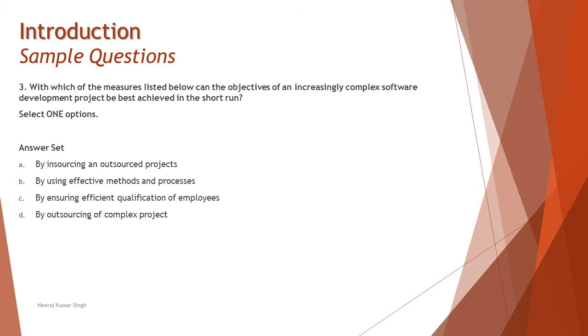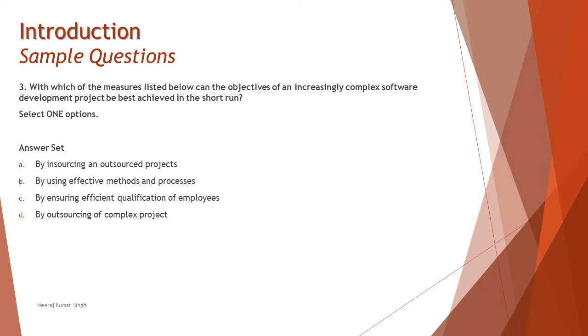Let's move to question number three. With which of the measures listed below can the objective of an increasingly complex software development project be best achieved in the short run? That's a very complicated question. You have to read this carefully because reading patiently plays a vital role. We are not looking at long term, and we are looking at the complex software development project and which one of these measures can meet this objective.